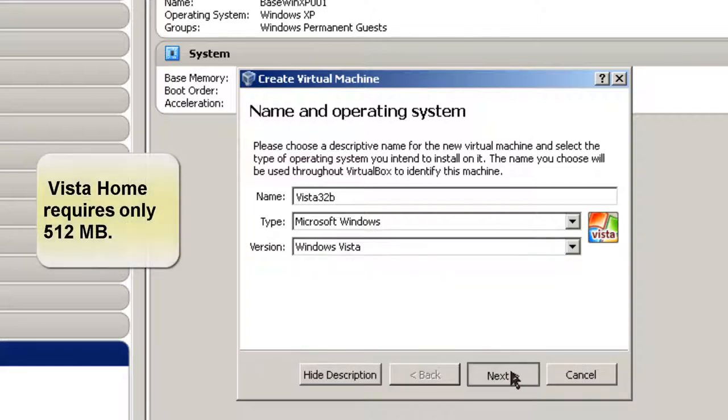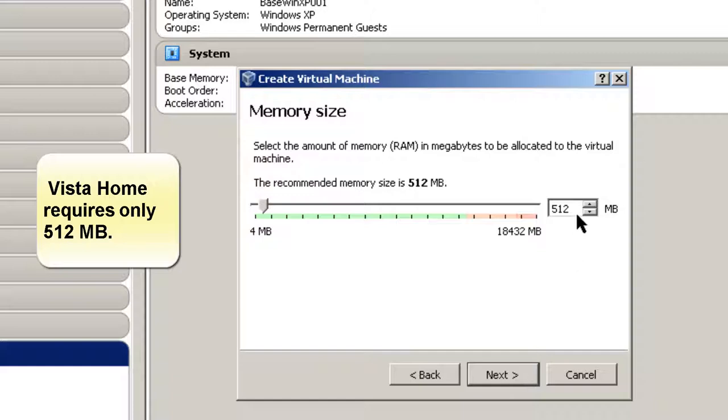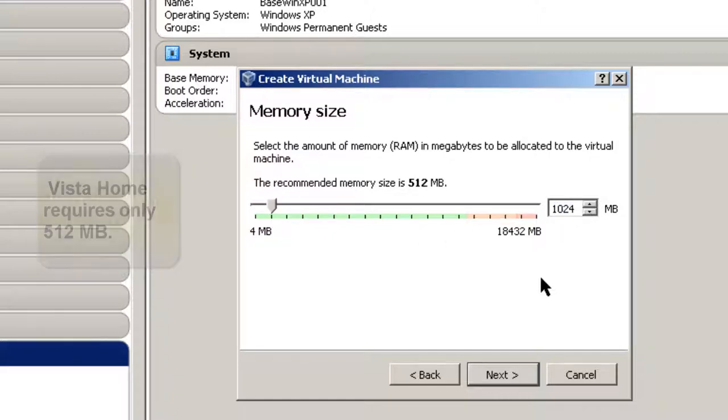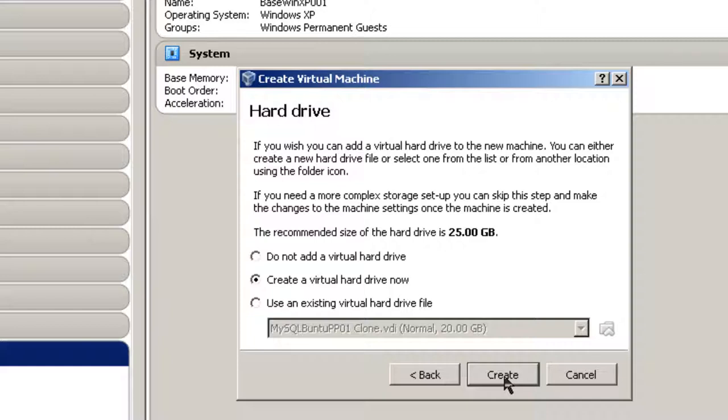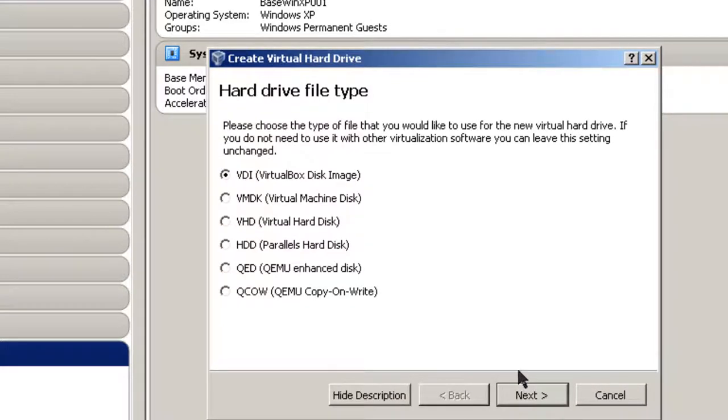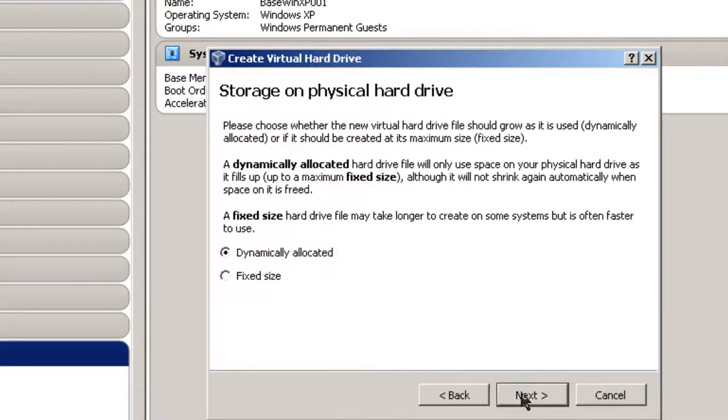Click Next. Now, default memory size is 512, but I'm going to give it 1024, or 1 gigabyte of memory. Click Next. Create a virtual hard drive now. Create. VirtualBox disk image, VDI. Next.